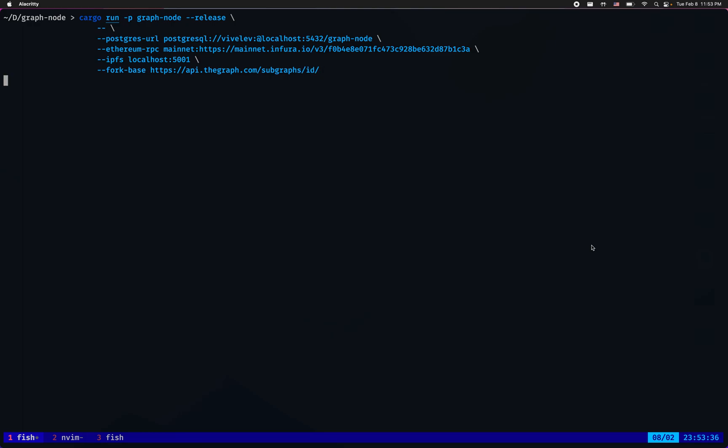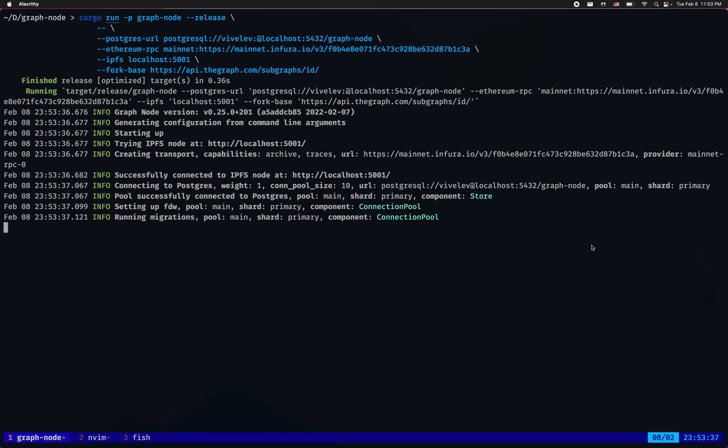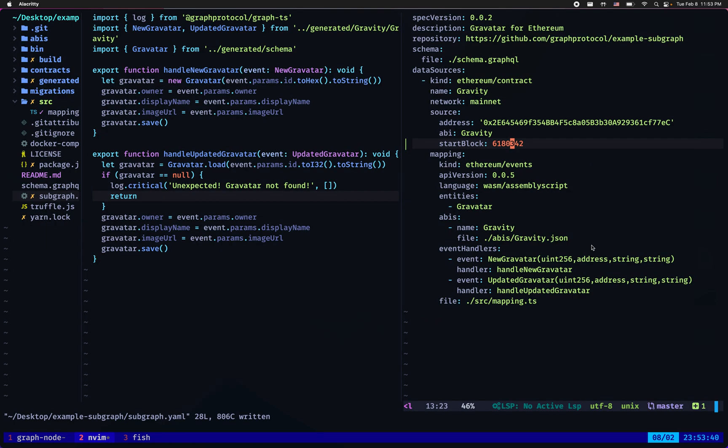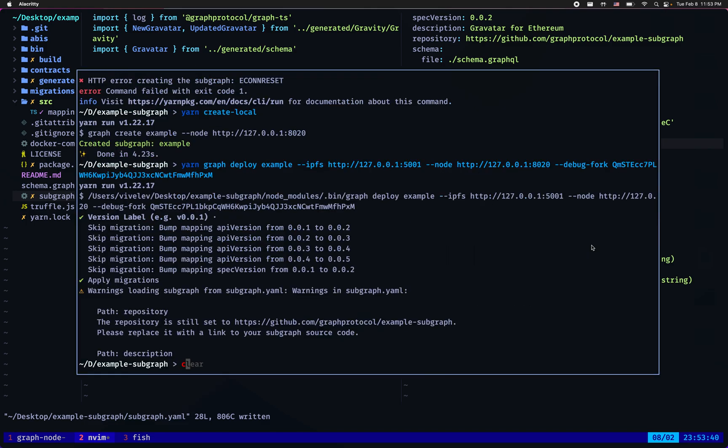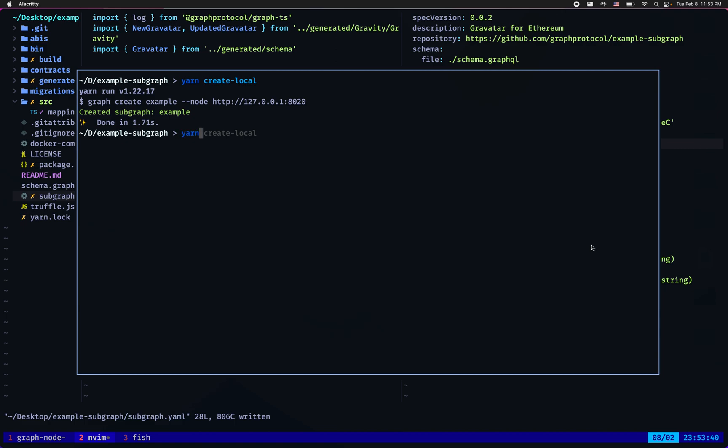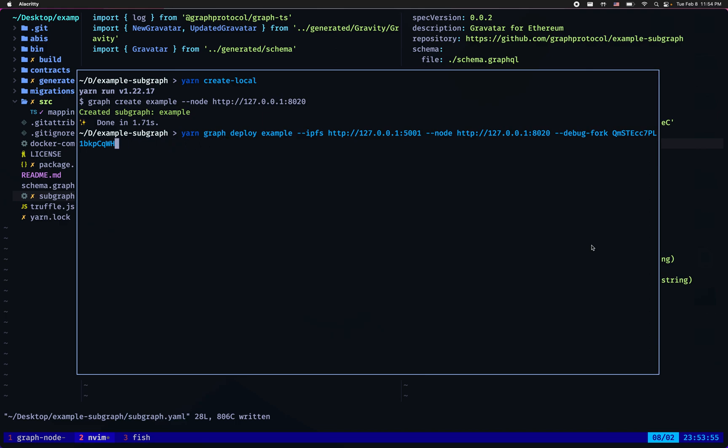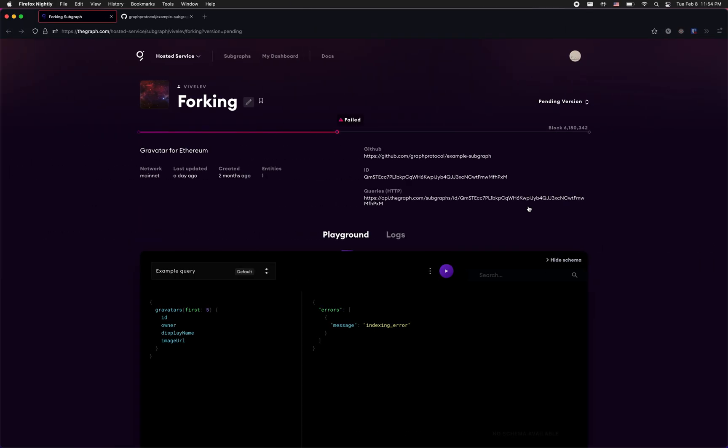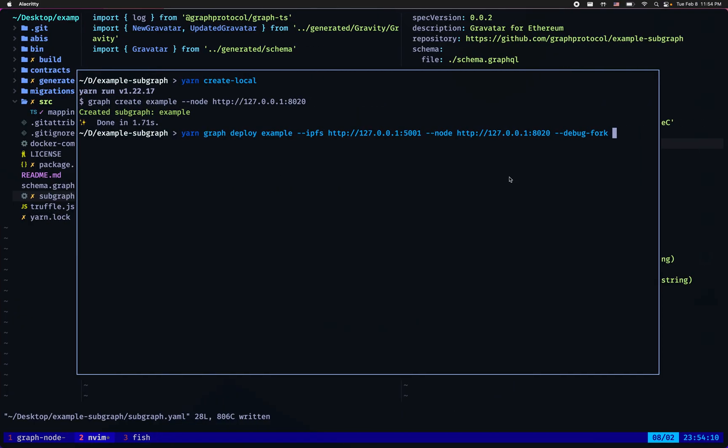Let's run that. Next let's go back to my subgraph. I'm gonna open the terminal here and I'm gonna create it locally first, and then I'm gonna invoke graph deploy with all the standard arguments like subgraph name, IPFS URL, and node URL, but also the subgraph forking specific argument debug-fork, which is the id of the subgraph I'm going to fork off from. In my case this is the id field in the hosted service so I'm gonna copy that and paste it.